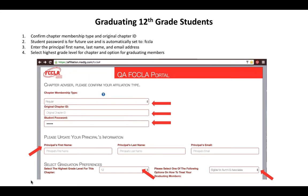A new thing we are asking for this year is the principal's information. We're collecting this data so that if we have amazing things going on at FCCLA chapters, we can keep principals informed and maintain good communication with those individuals in the schools. We're just asking for the principal's first name, last name, and an email address.